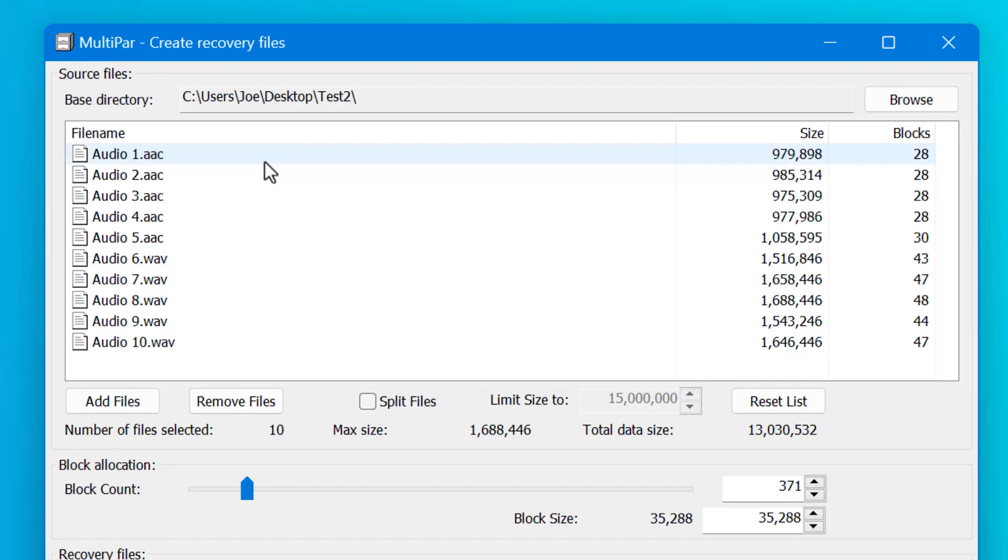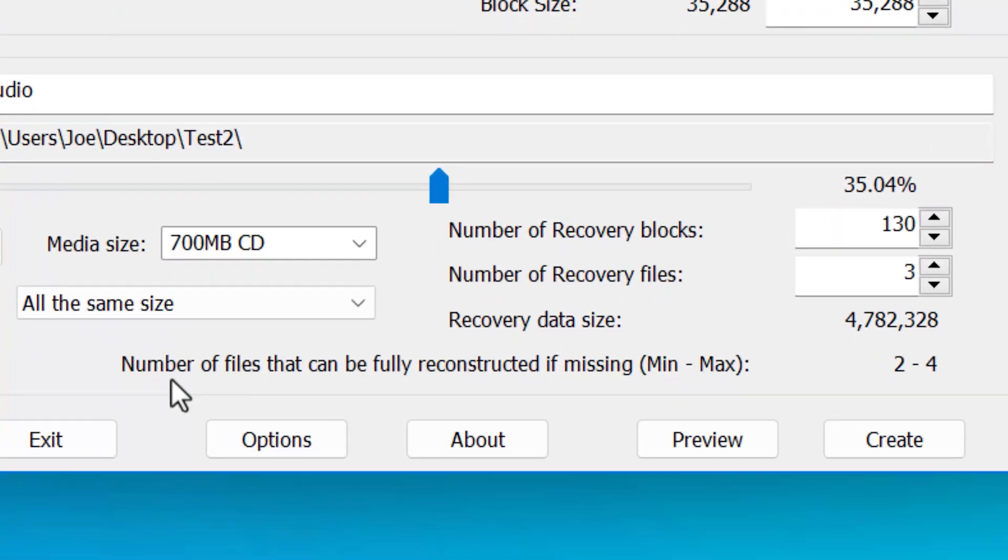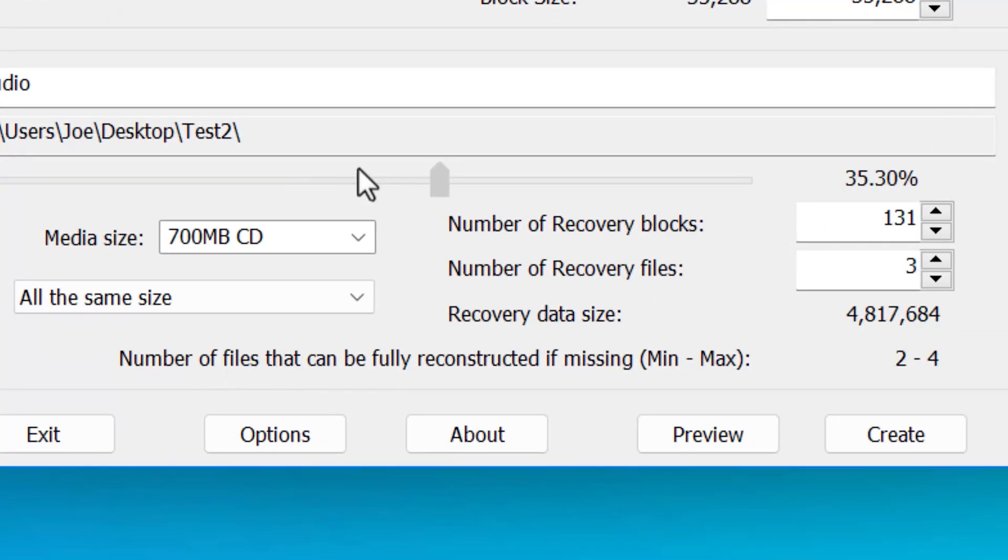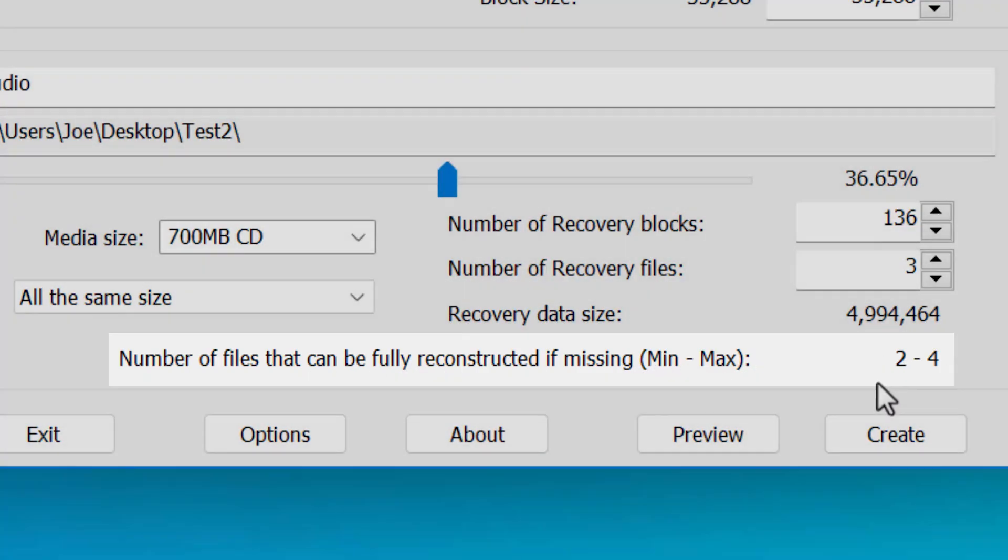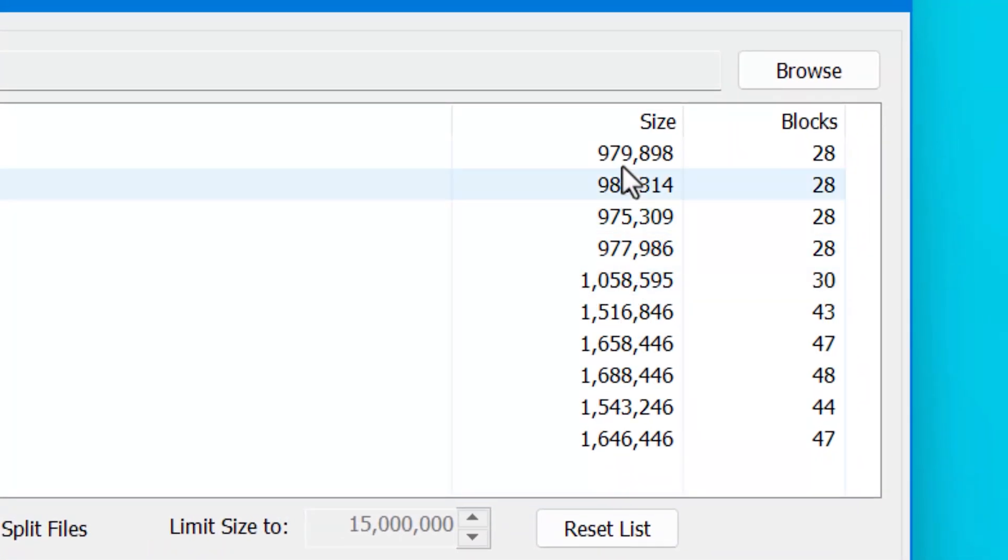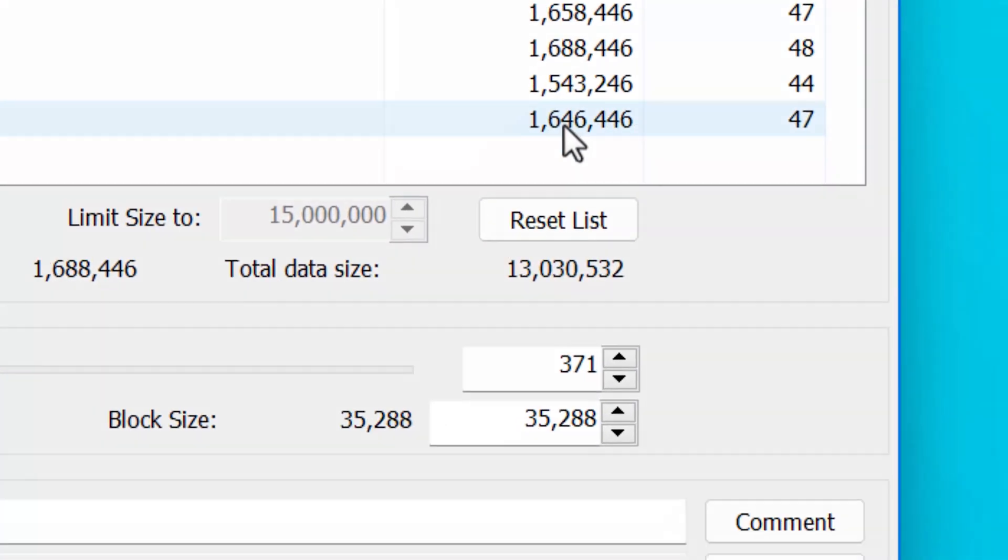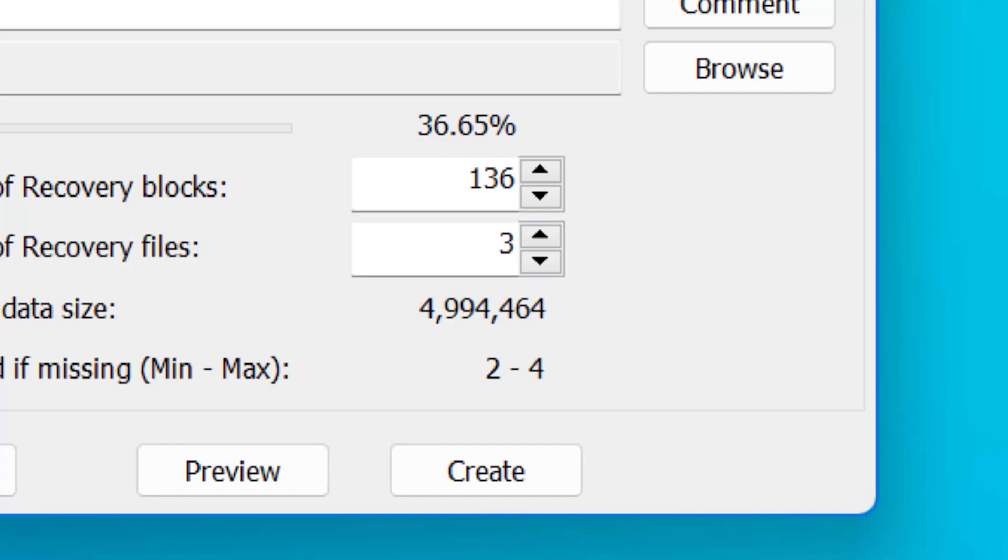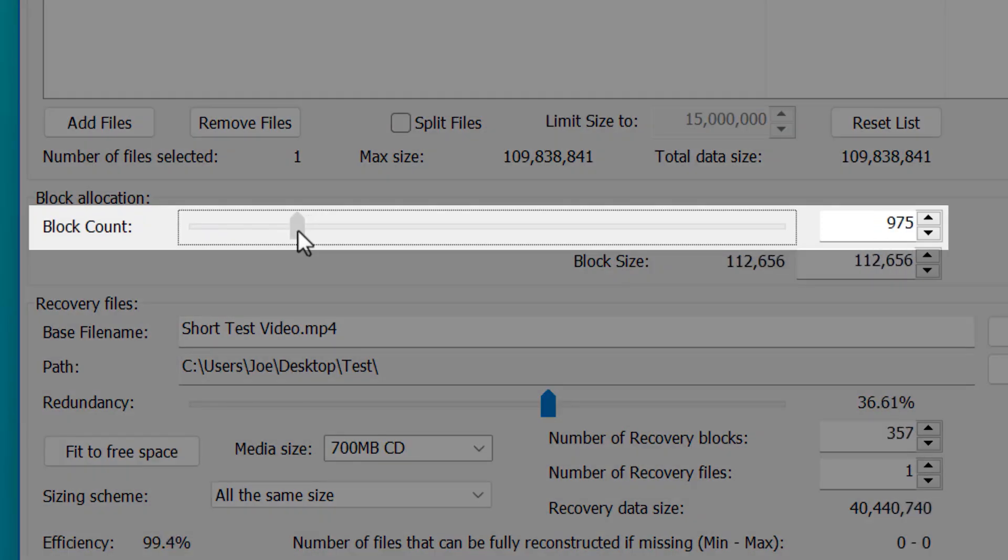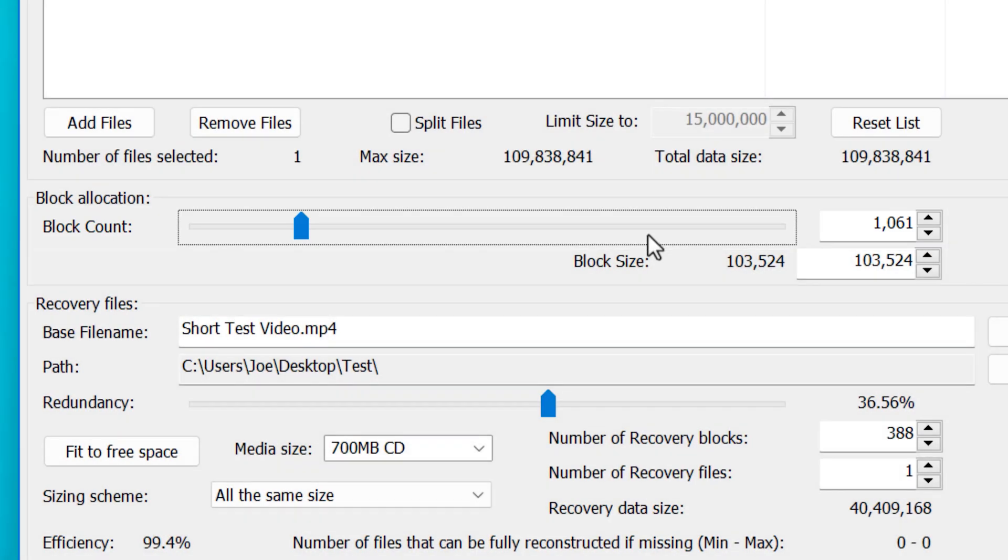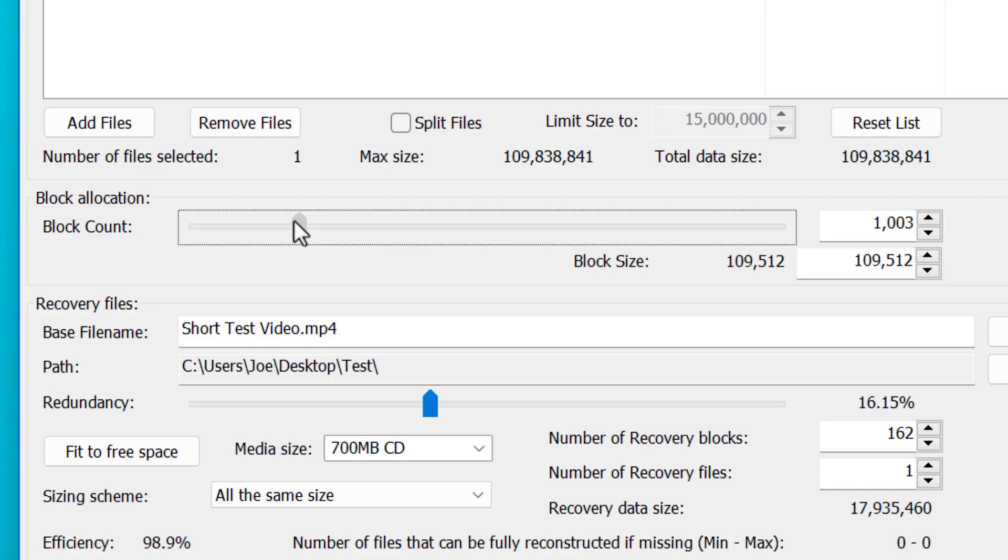Another thing I'll point out is if you have multiple files, it will tell you down here based on this percentage of redundancy, how many files you'll be able to fully reconstruct if they are completely missing. It gives you a range because some of these files are different size. So if it's all these small files, it'll be four. But if it's these big ones, it'll be two. Now this block count here, this is how many total blocks the file will be divided into. And when I say divided into, it's basically creating a map. It's not actually splitting the file. So you can change this if you want, but it really doesn't matter unless you maybe really wanted to control the size of the recovery files. But I'm not going to explain how all that would work.